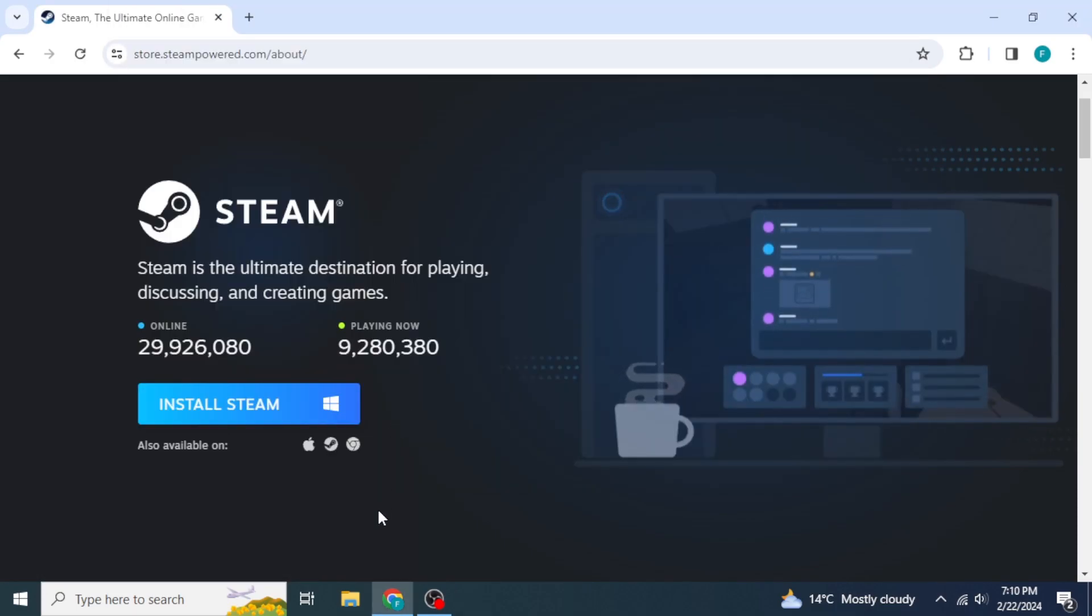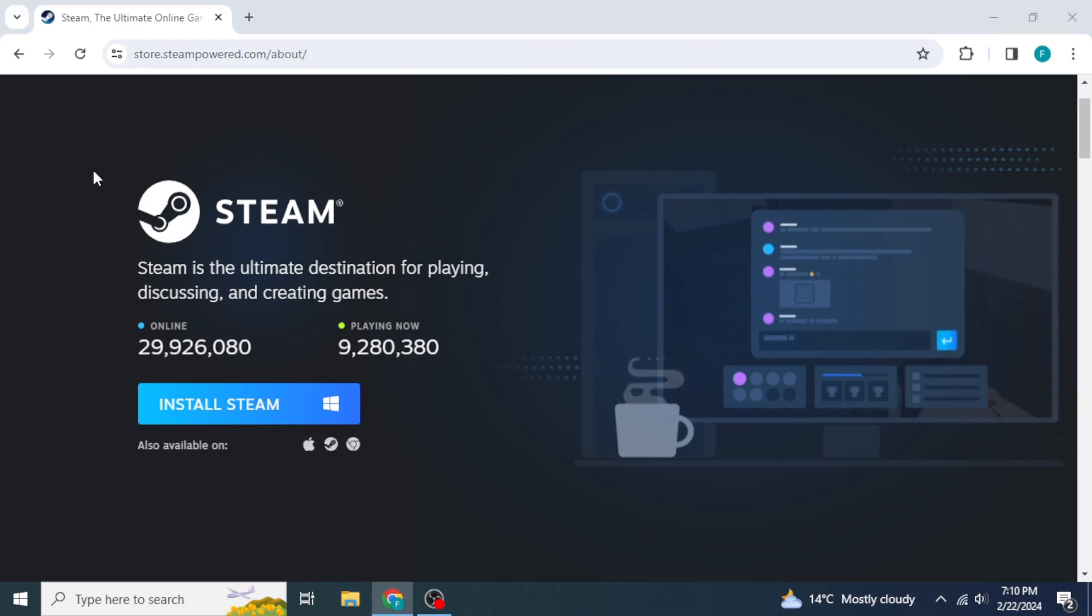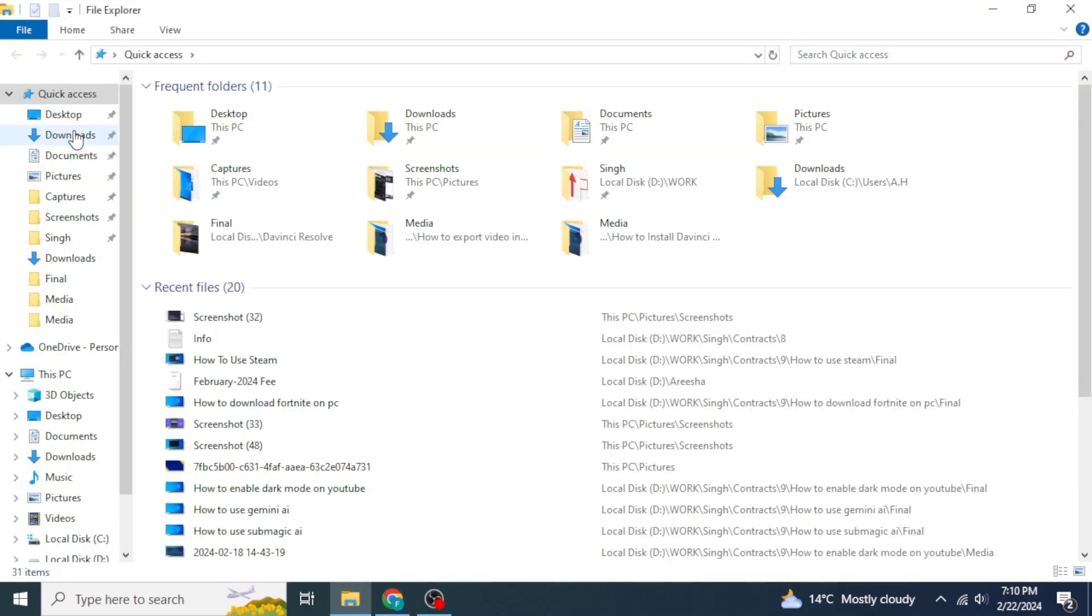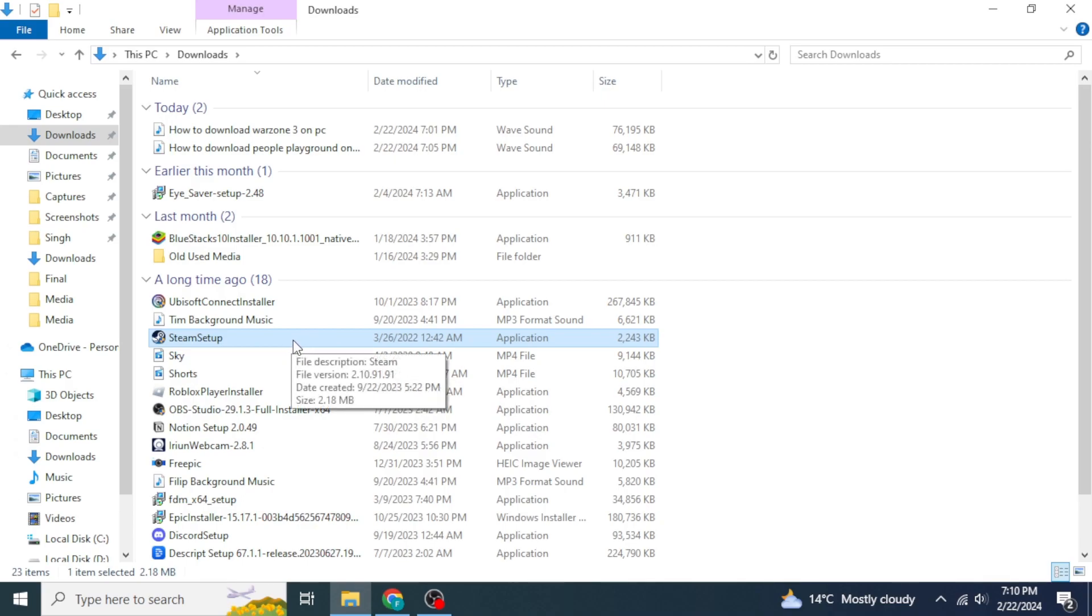Once you have done that, navigate to the place where you downloaded the setup file of Steam. Once you've found it, double click on it. After selecting the location, Steam will start installing into your device.